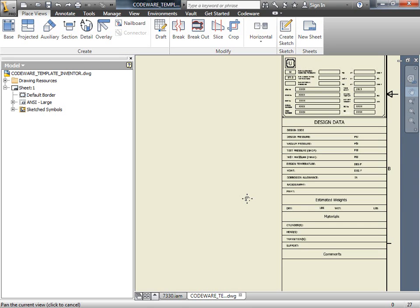Currently, the information we see here is not populated. This is because we do not currently have a model to reference. Let's bring in the model from Compress.